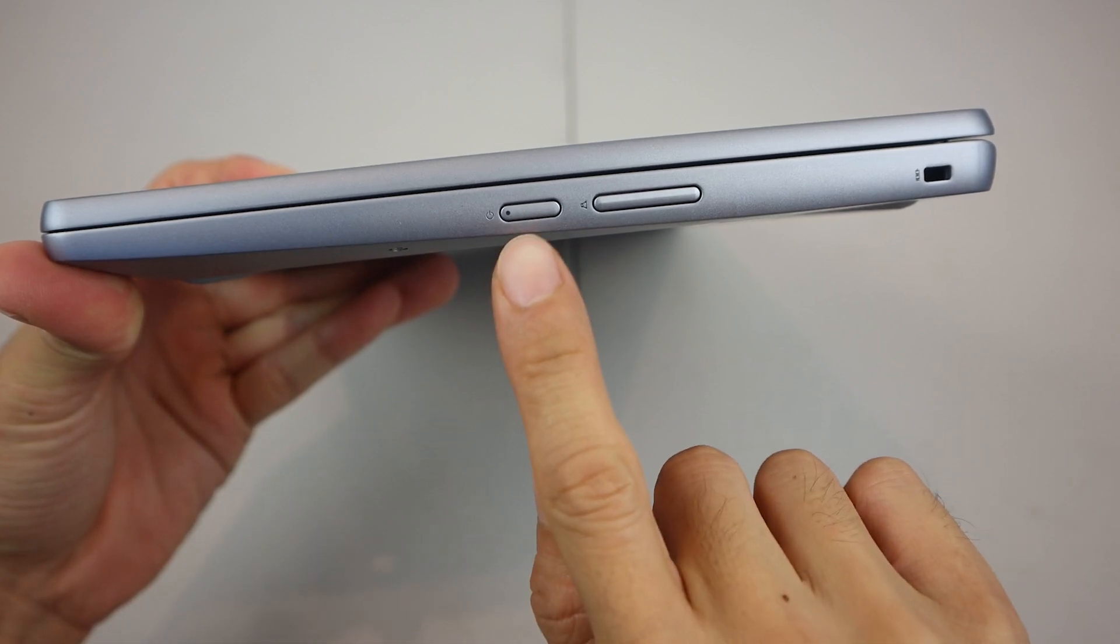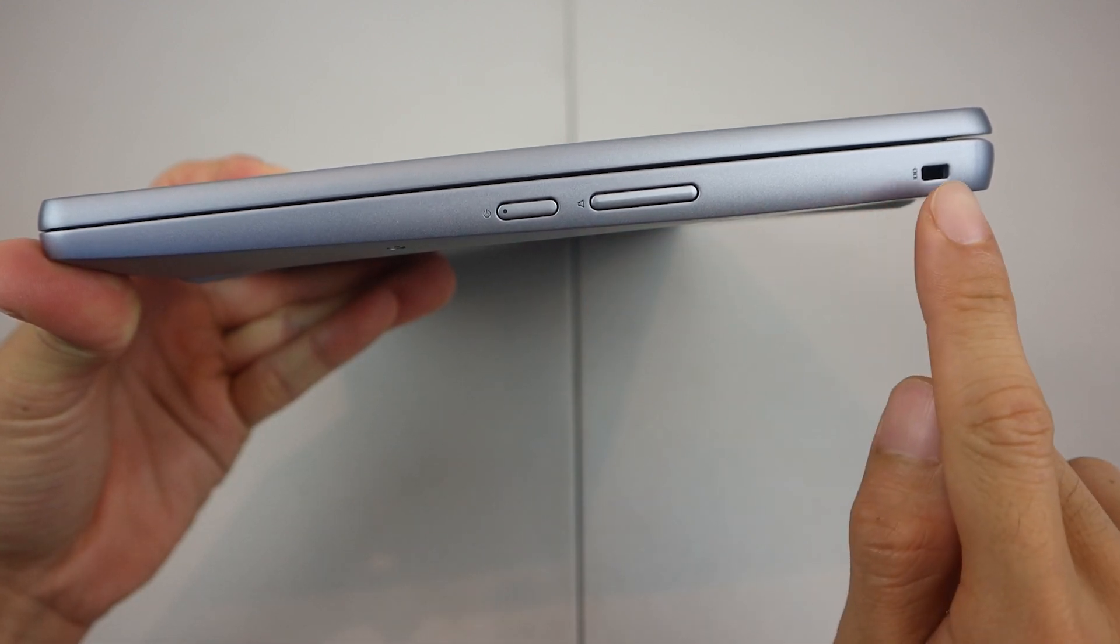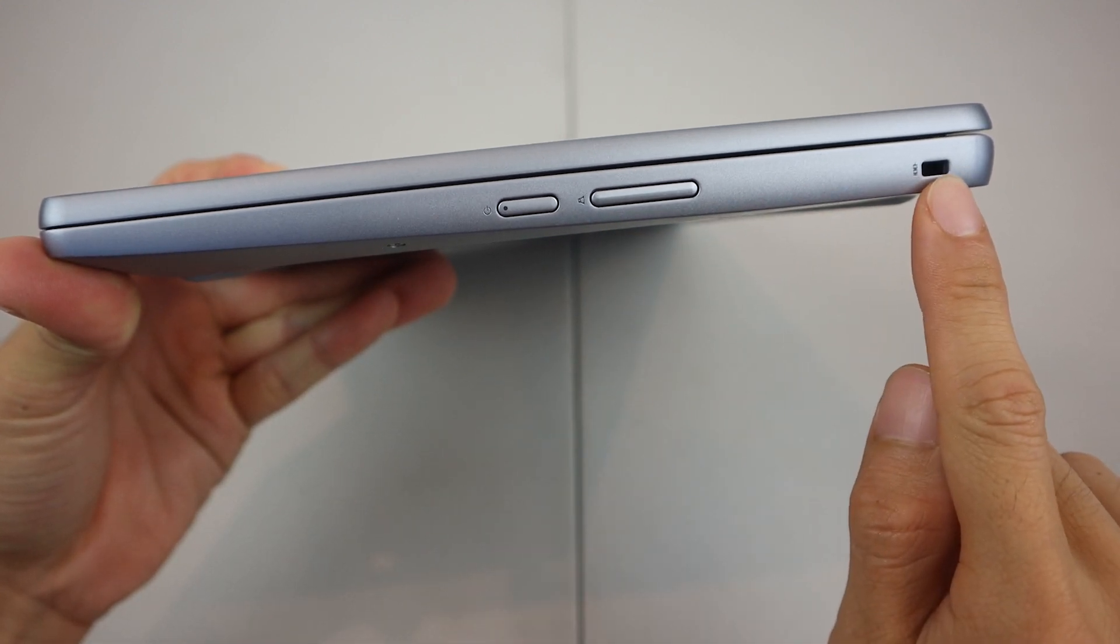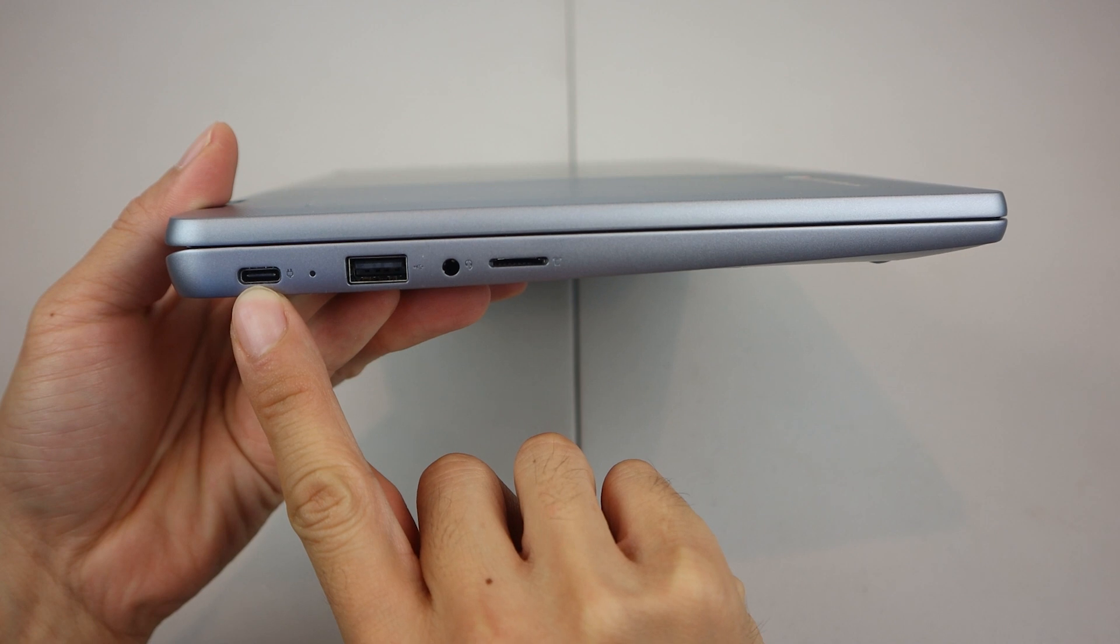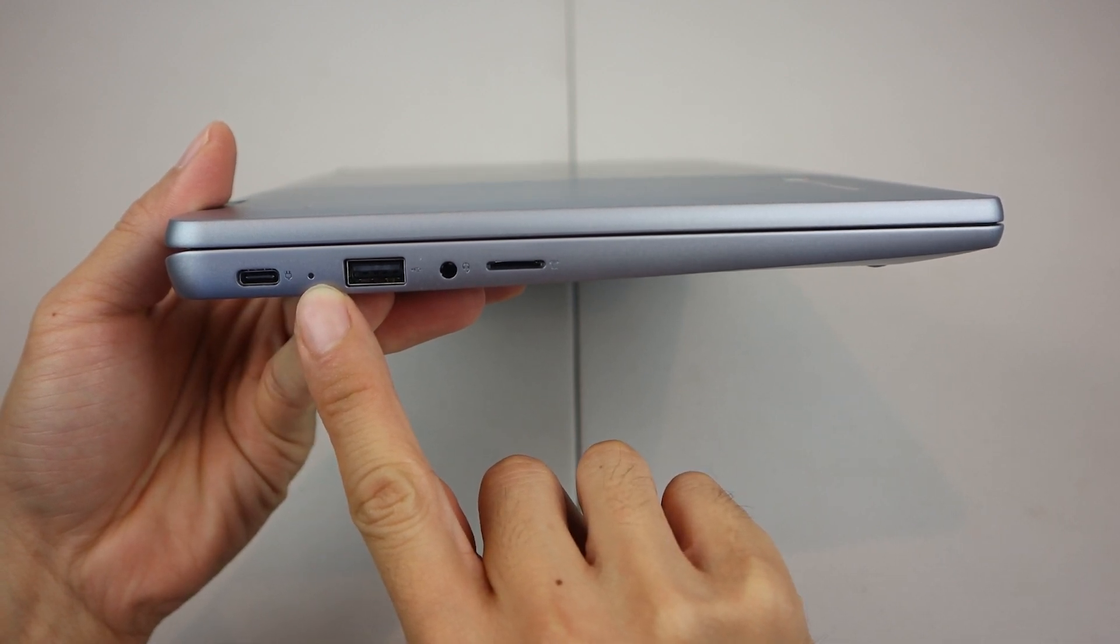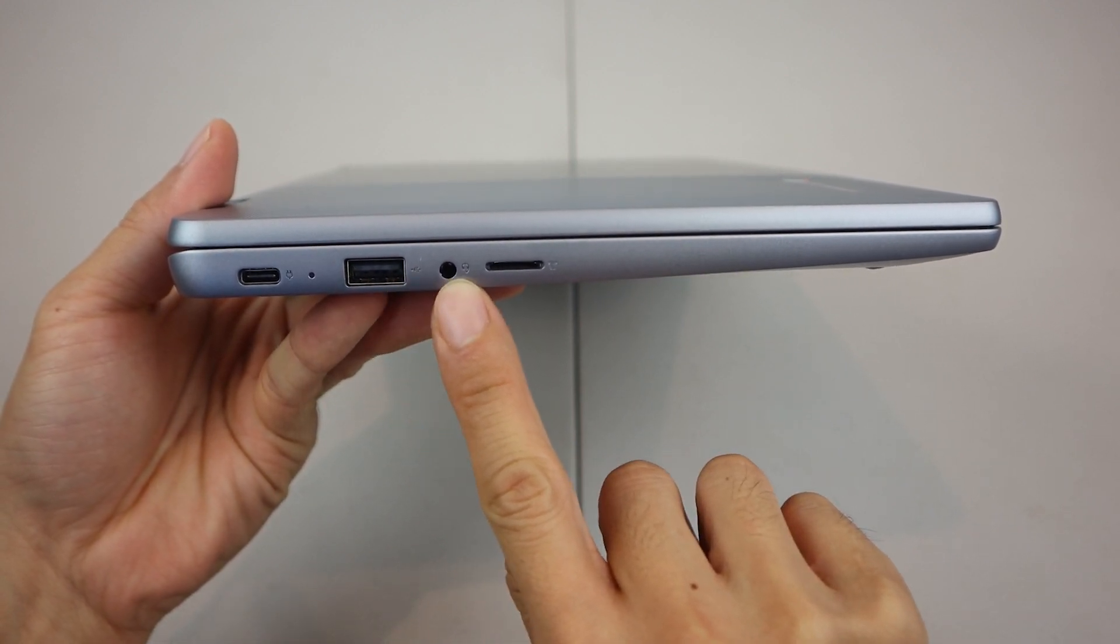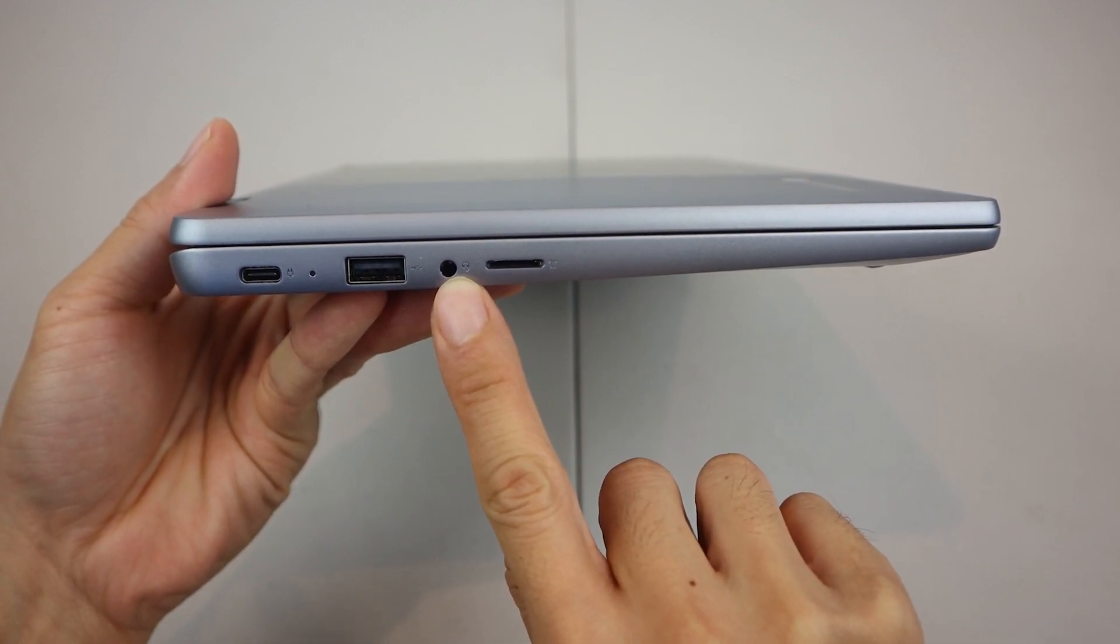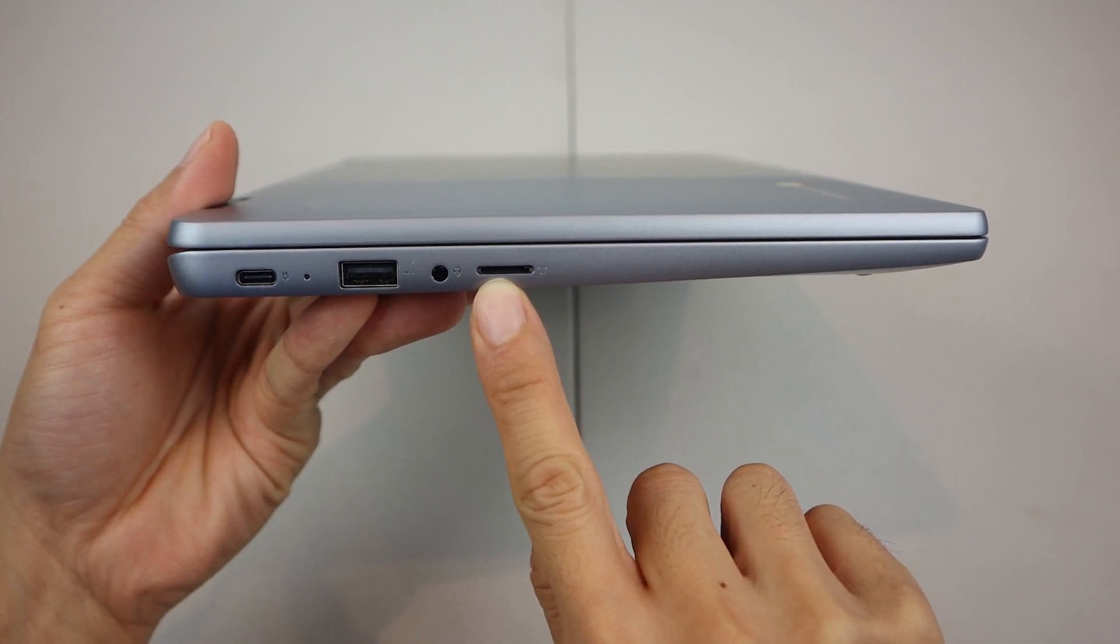On the right-hand side, you'll find the power button, volume adjustment, and Kensington lock slot. On its left are the USB-C charging port with status LED, USB 2.0 port, combo microphone headphone jack, and microSD card slot.